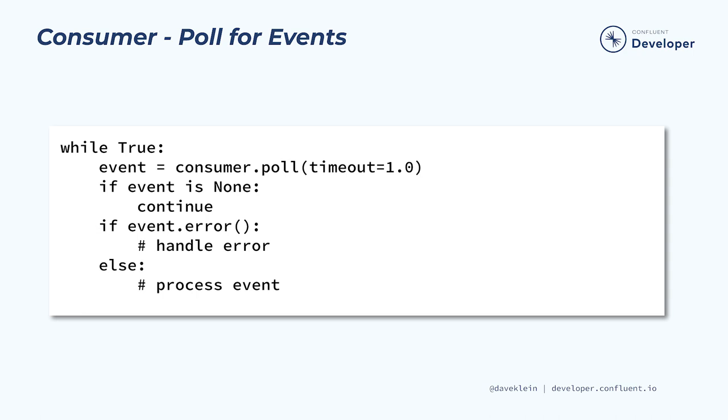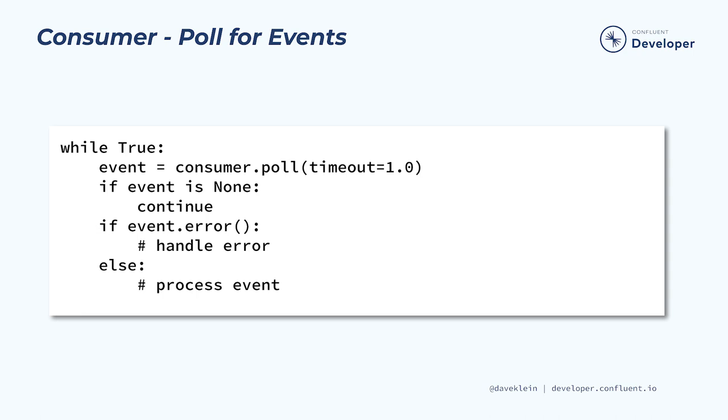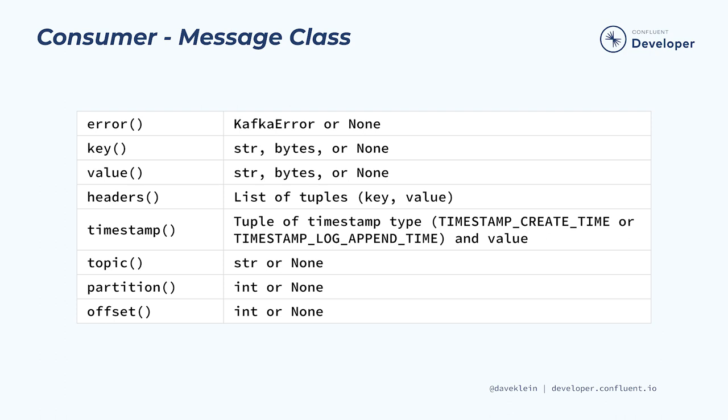Now let's take a closer look at the message class to see what is available for us to work with as we process incoming events. Along with the error method that we already discussed, the message class also has methods to return the key, value, headers, and timestamp information. These are the most common items needed when processing data in our consumer applications. We can also retrieve the name of the topic that the event came from, as well as its partition and offset. You can see how topic would be helpful if a consumer is subscribed to more than one.